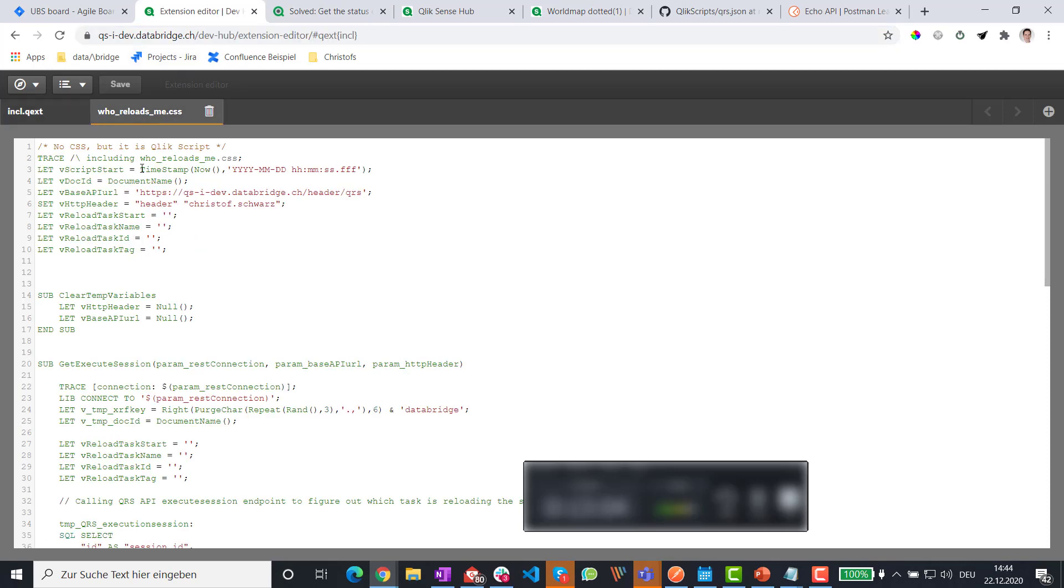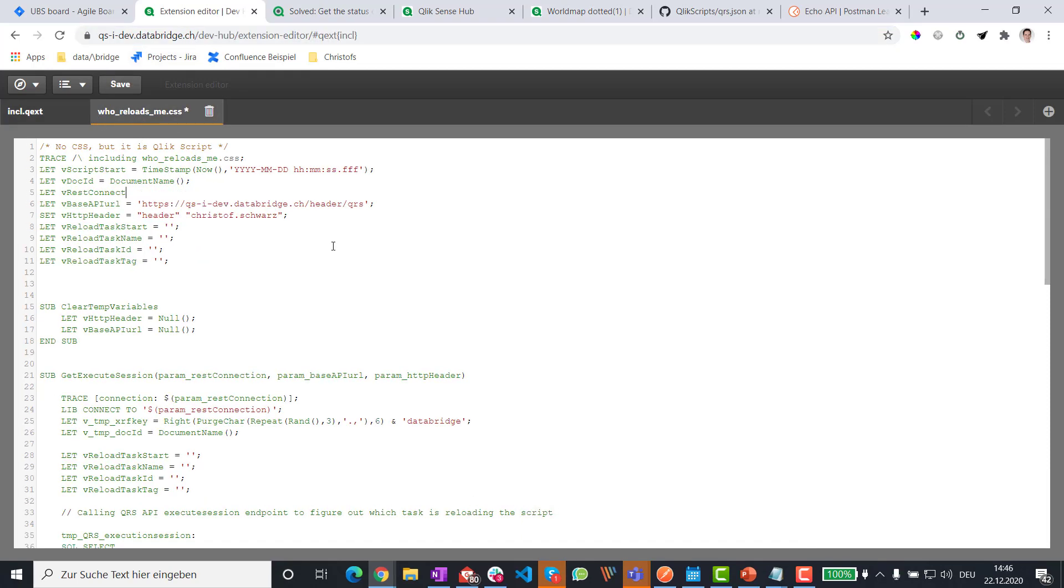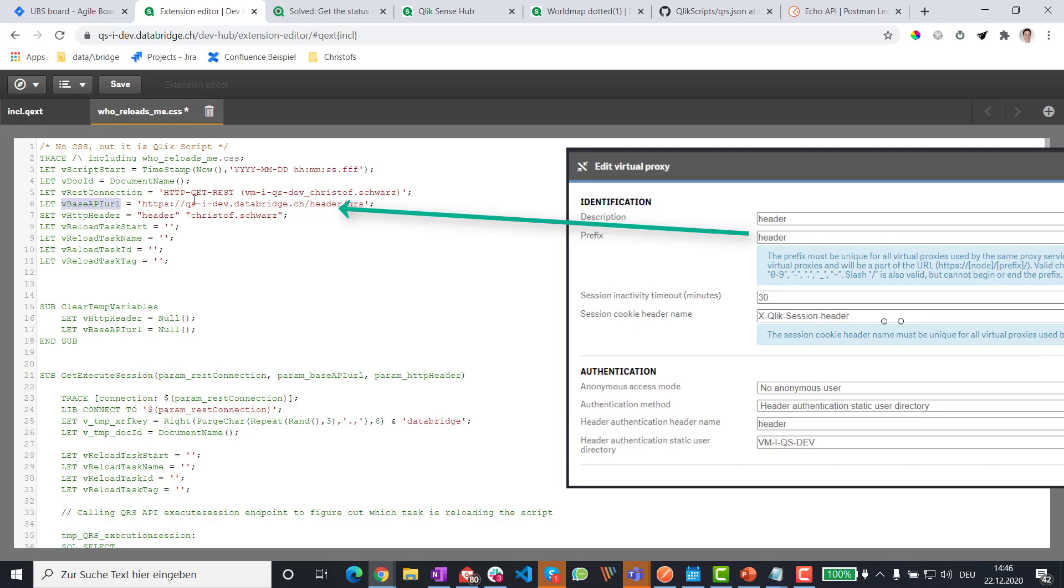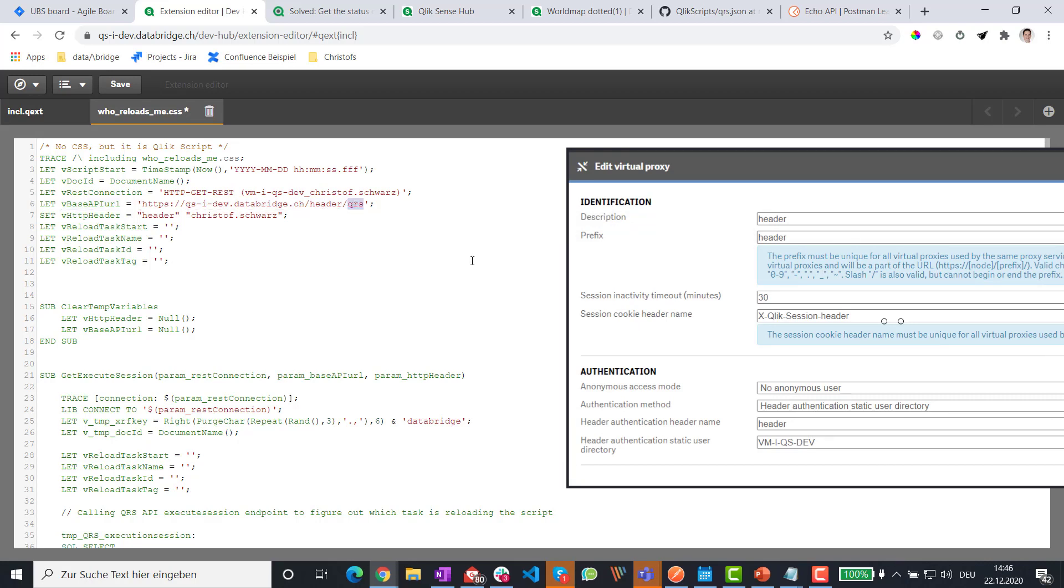And now we go back to the extension editor. Open this file. I'm adapting the rest connection variable with the name, which has copied. Then I provide the URL to the QRS API using the virtual proxy. Remember before we said header is the name of the virtual proxy.